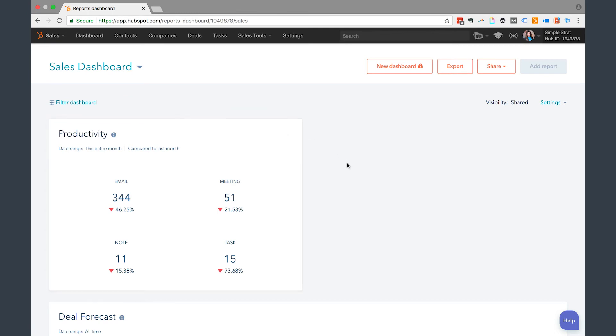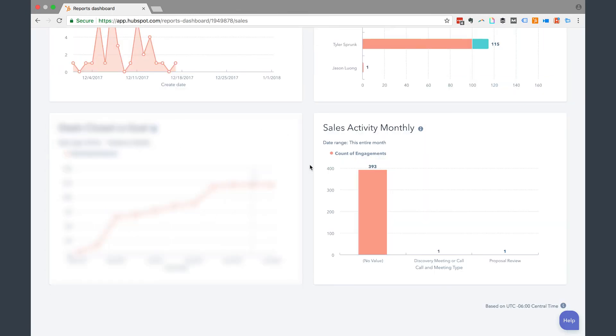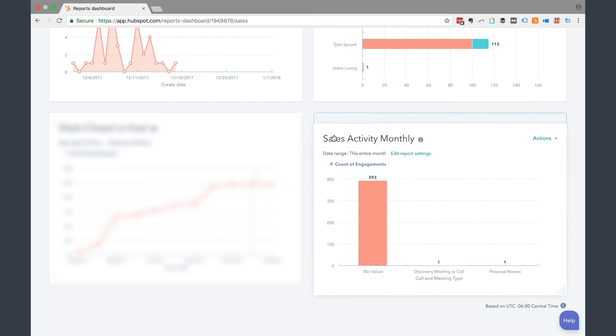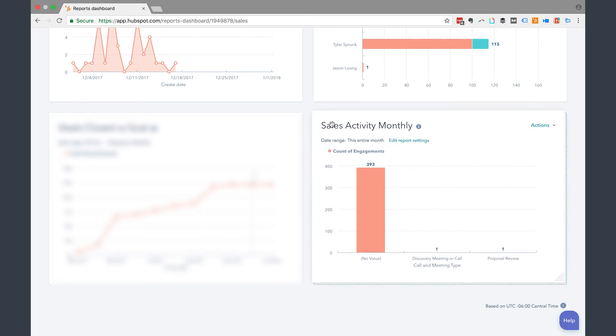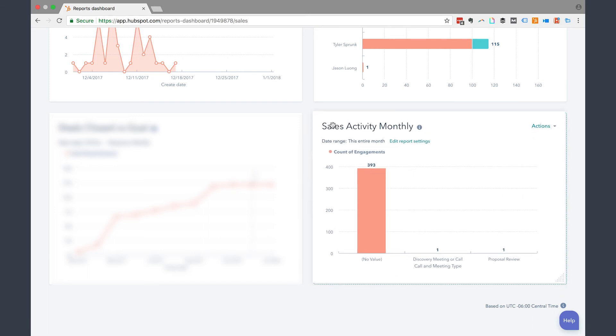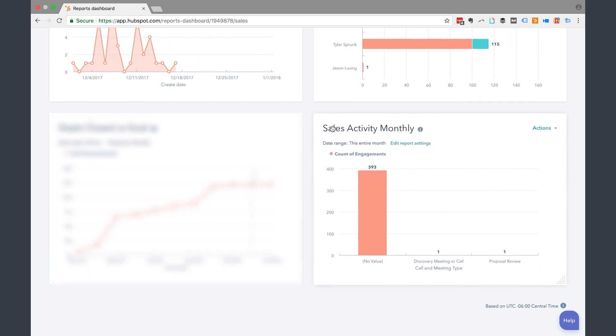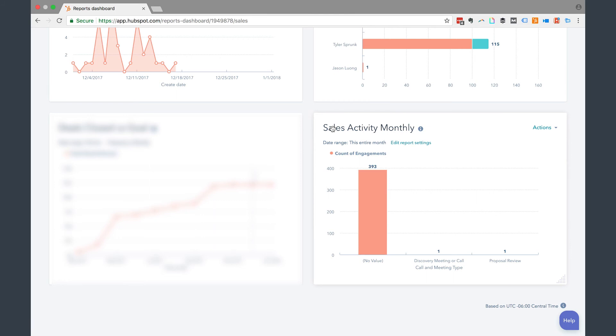So it's going to be all the way at the bottom. Here you can see sales activity monthly. I can drag and drop this wherever I want it to go based on that dashboard and what I want to see first. So that's how that works. You can name that report whatever you want, but that is how the call and meeting types work. Go ahead and give it a shot.